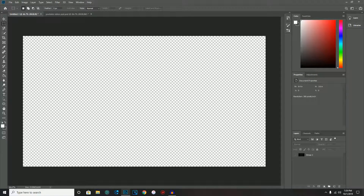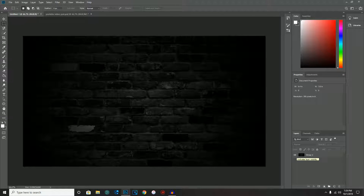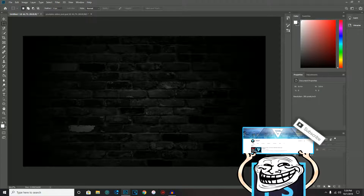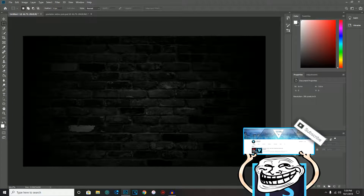The first thing you're going to do is grab a background — and the ideal background is a dark background. I like the bricks background, the same one from my first video, so go watch that if you want to find it. It can be whatever kind of brick you want, it just has to be dark.